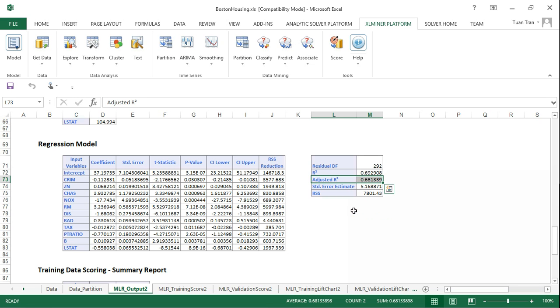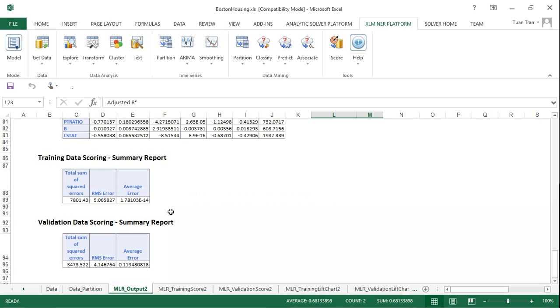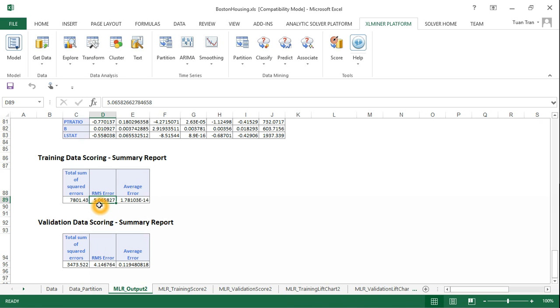This is much better than the example before where we selected only three variables. Now you can see that the root mean square error also dropped lower than the example we got before. The training data score is 5.06 and the validation is 4.14.